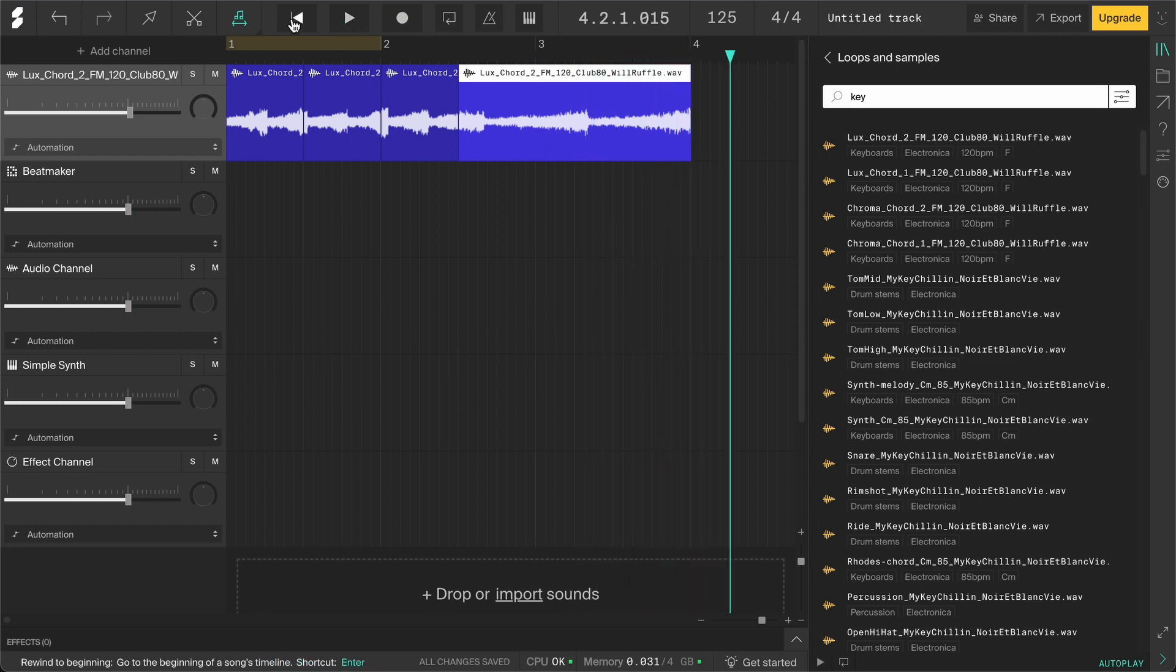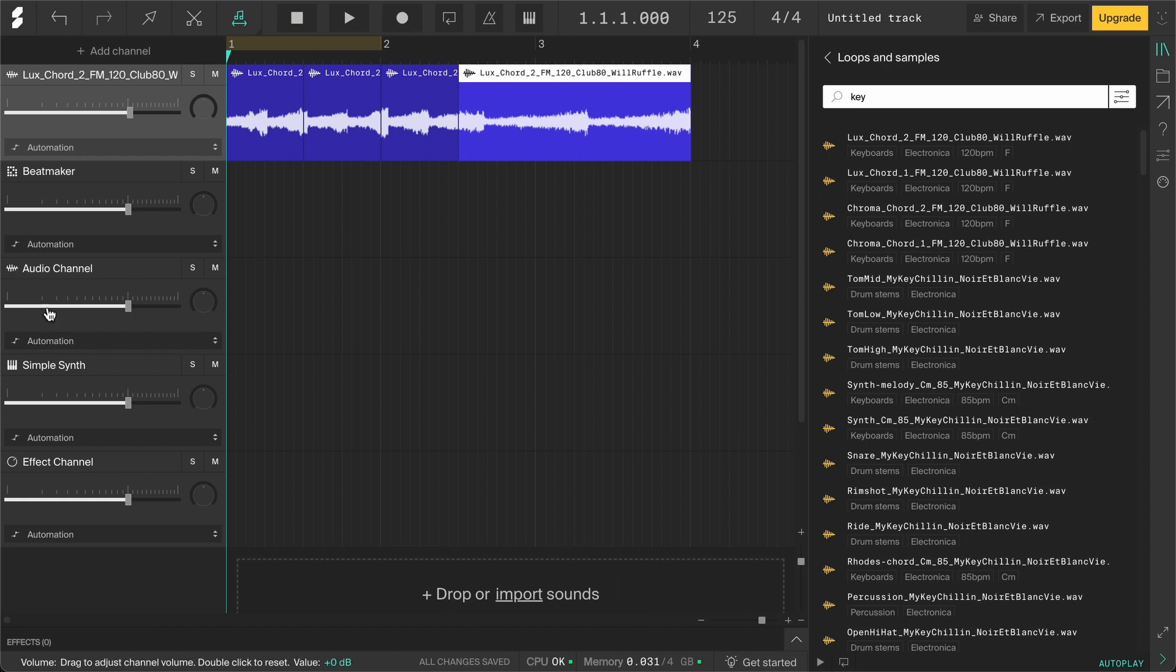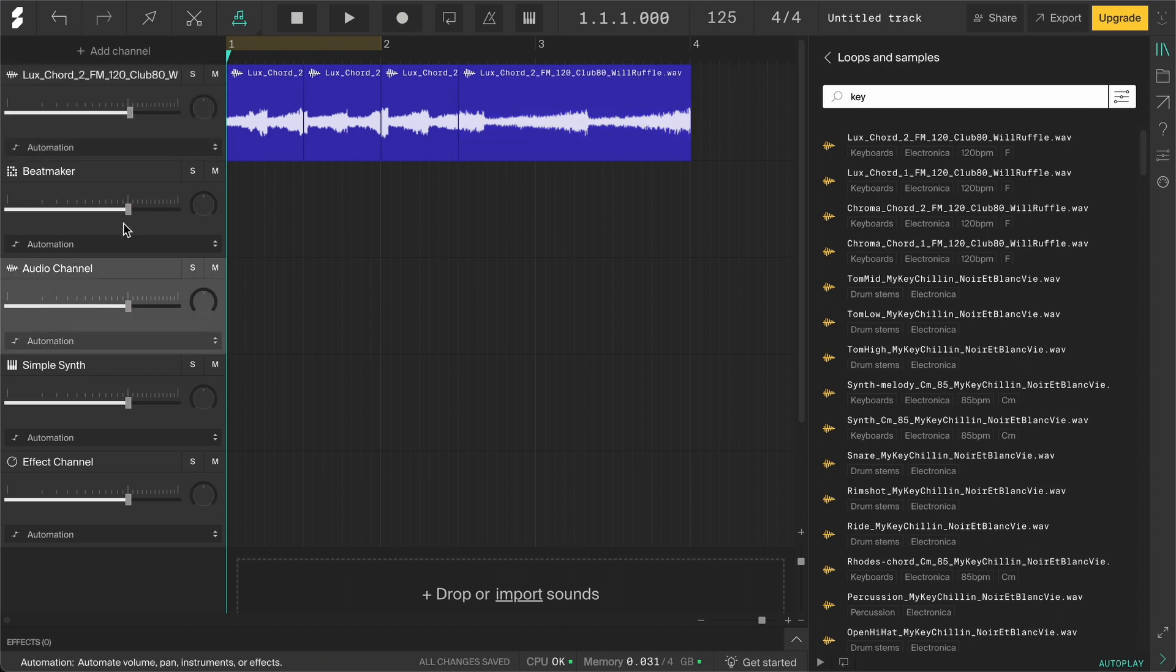You can see the stop button has then changed to a rewind button, which will move the playhead to the beginning. Then there's the record button, which you can use to record audio or MIDI. So make sure you have an audio channel or an instrument channel selected, then you can record.